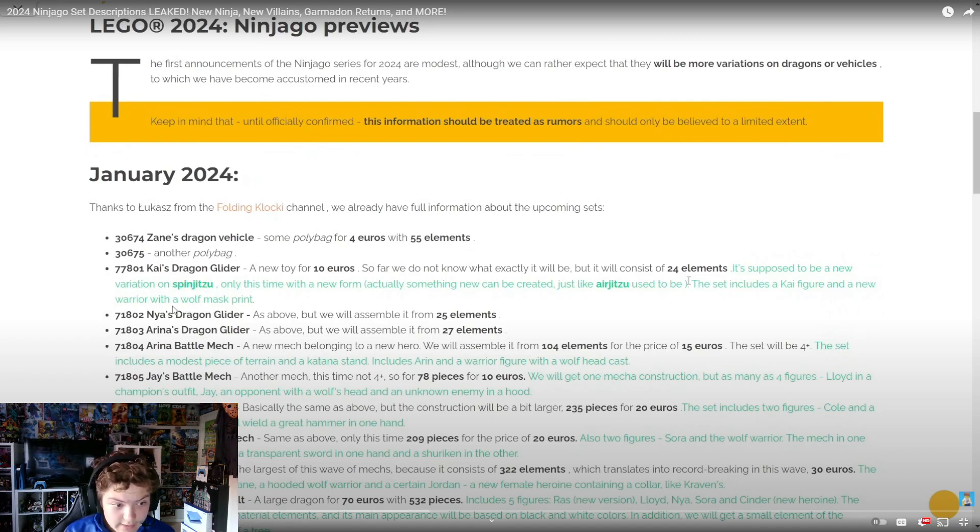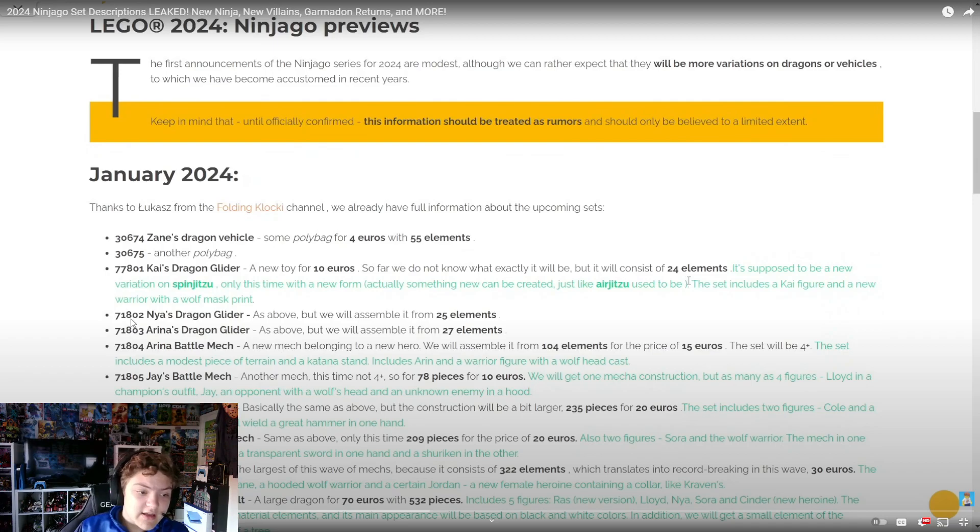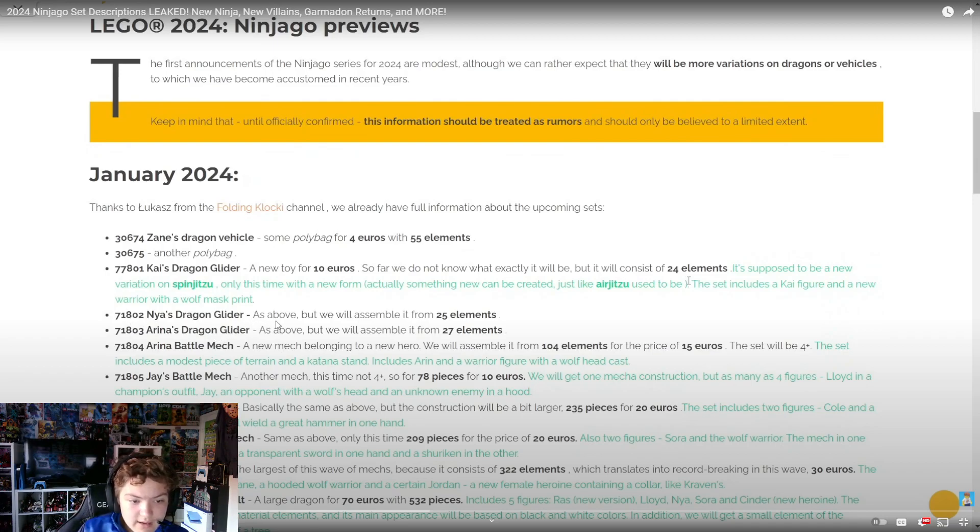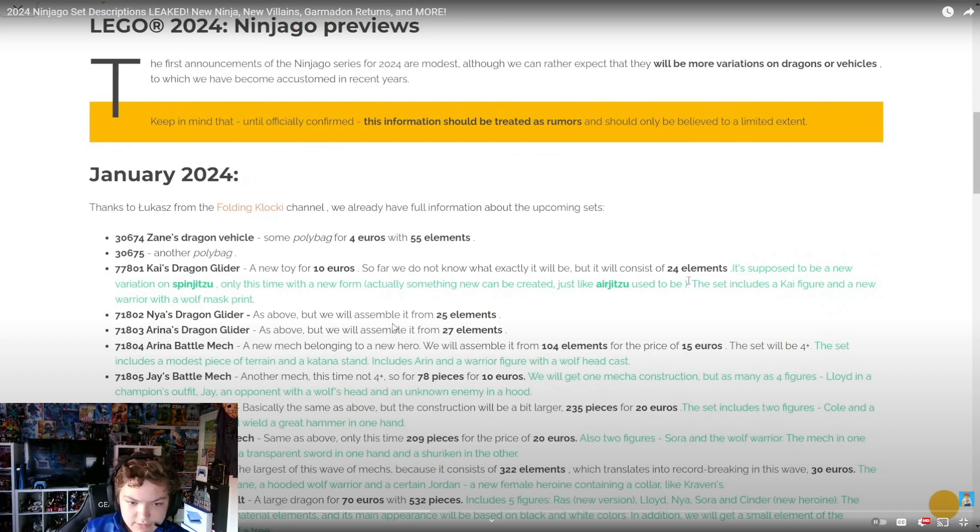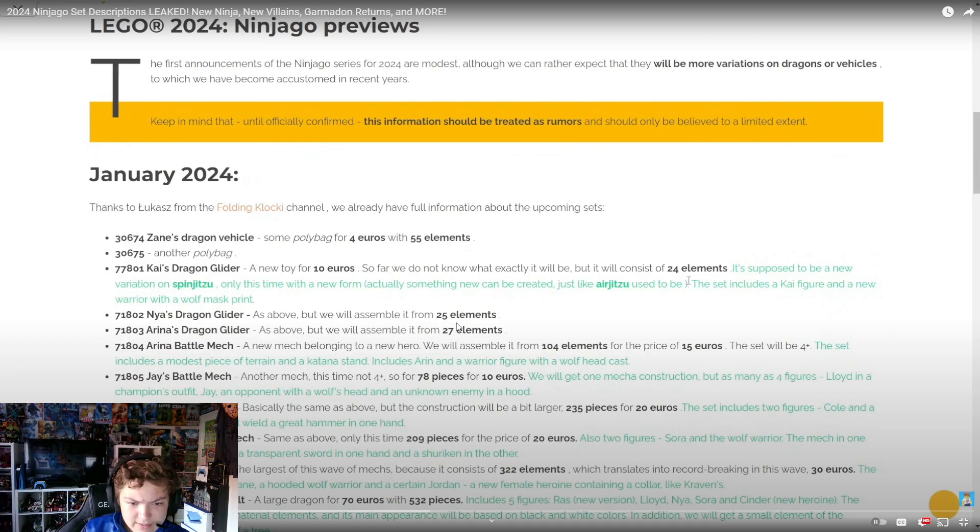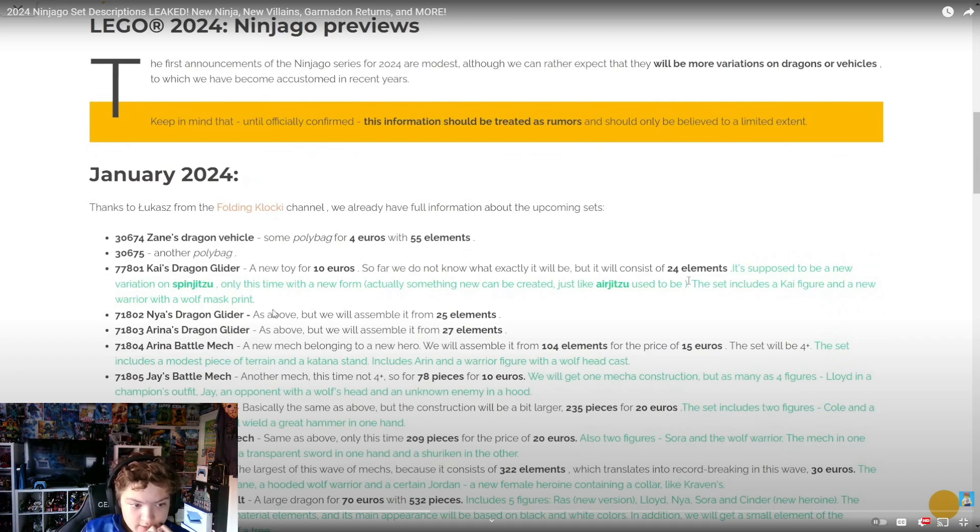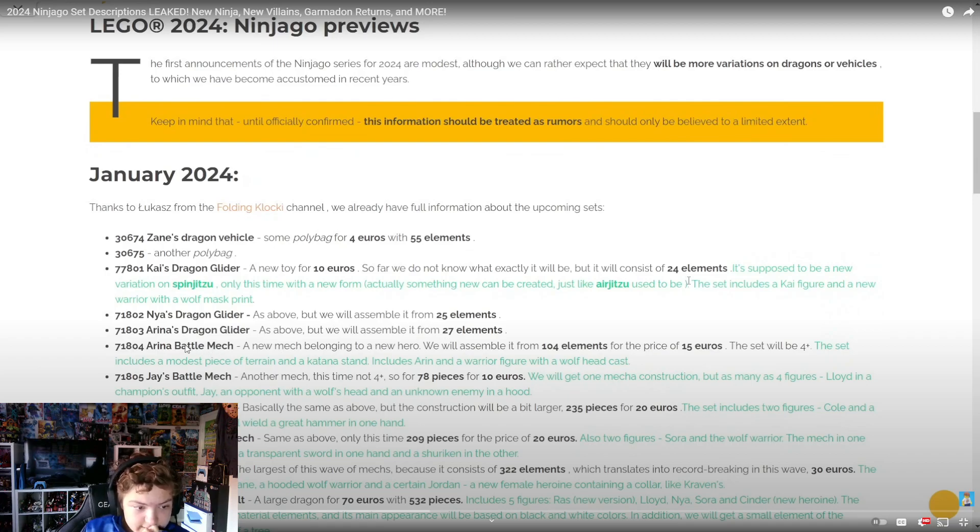Then we've got 71802 Nya's Dragon Glider. Same as above, but we will assemble it from 25 elements - one element more.